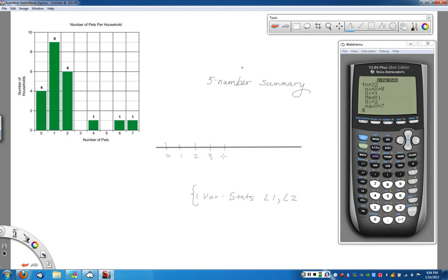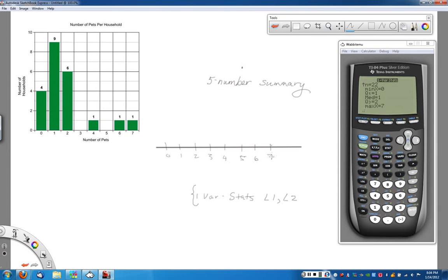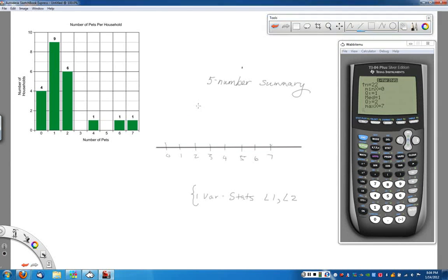So we'll put those up here real quick. 1, 2, 3, 4, 5, 6, and 7. Perfect. Okay. Now we want to actually go in and create our box. So in this case, our box,